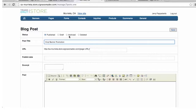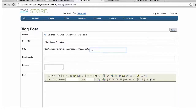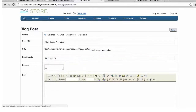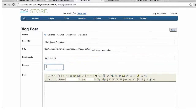For example, we'll create a post titled 'Vinyl Banner Promotion' and select a start date of today.